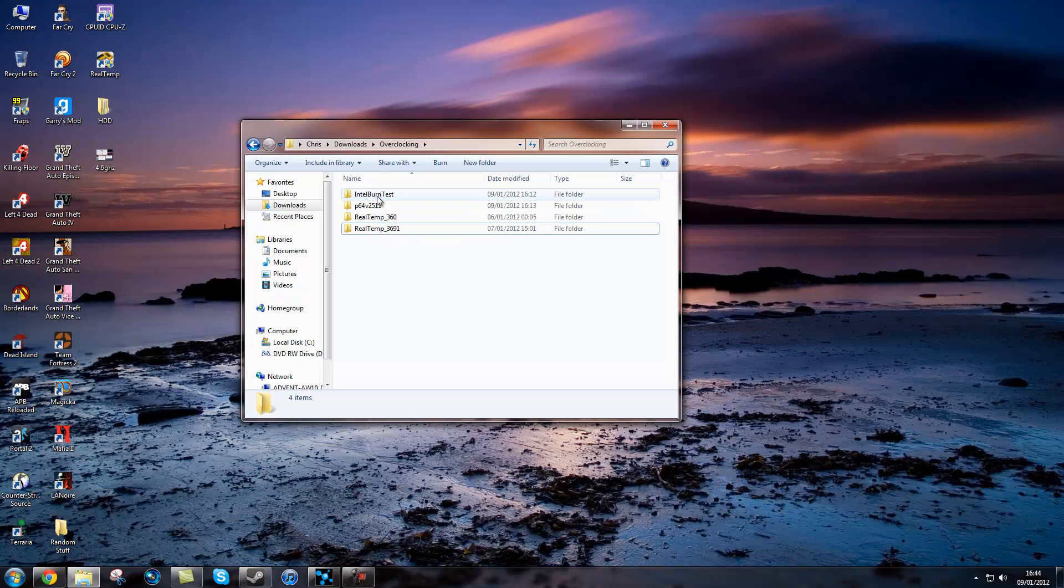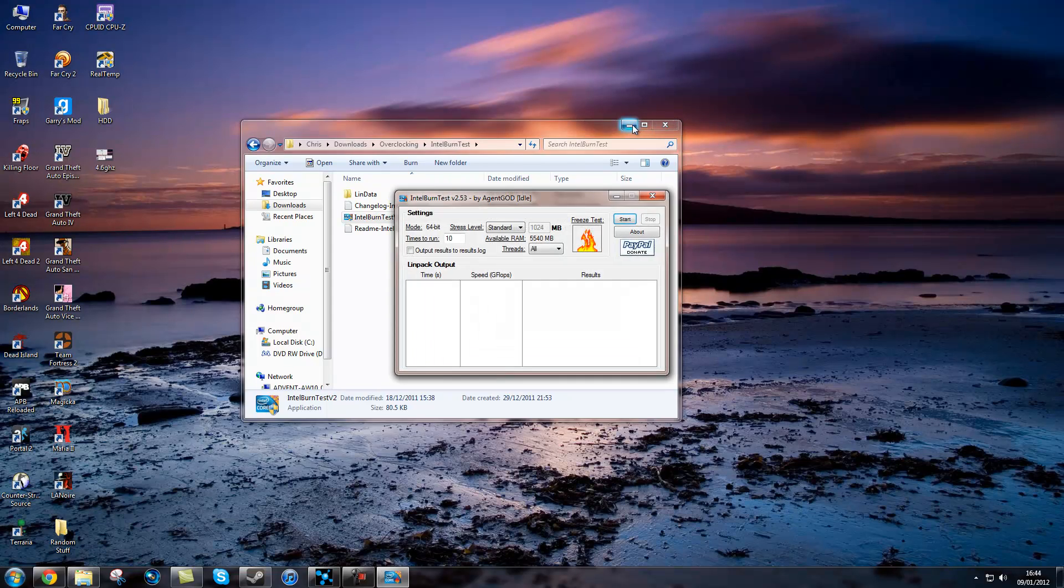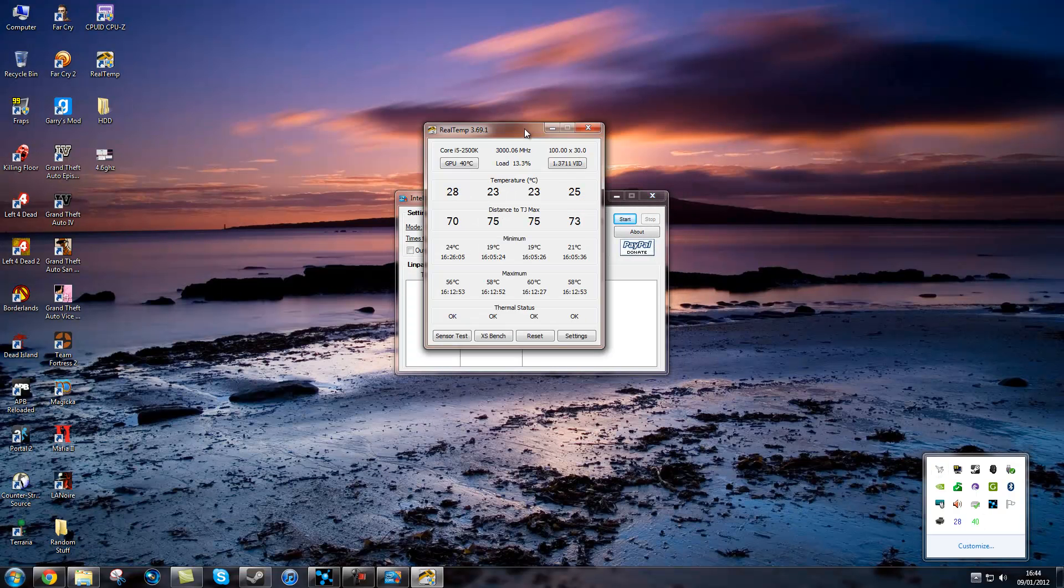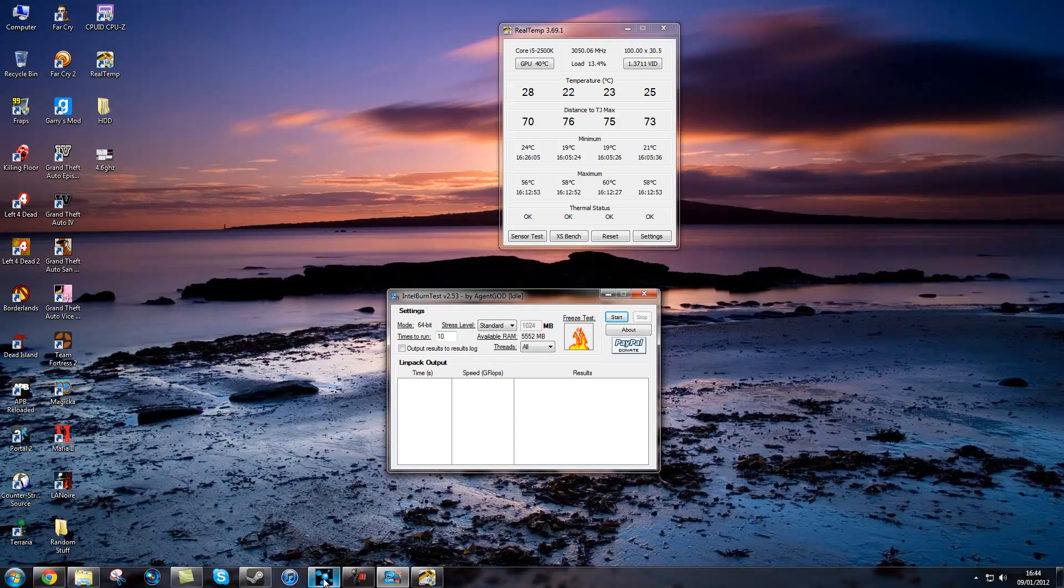My personal preference is Intel burn test which I would run on maximum for 10 runs.